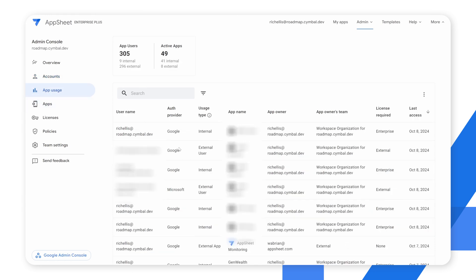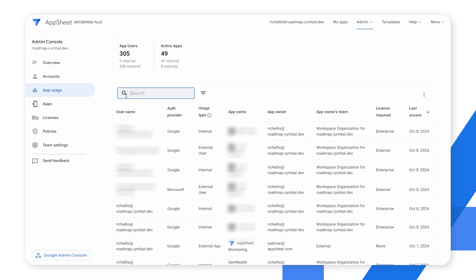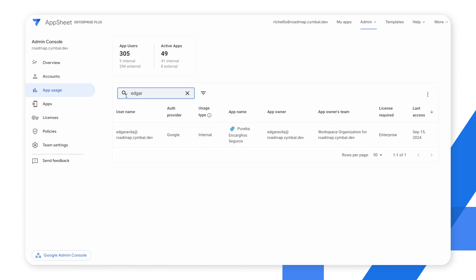Next we're going to cover the app usage section. Here we can see the total number of users in my organization, including how many internal versus external users are outside the organization. We're also showing the number of active apps, whether they're internal or external. You have a table where you can search by username and filter for the particular apps a user has, and the list will auto-filter to show any related apps for that individual.